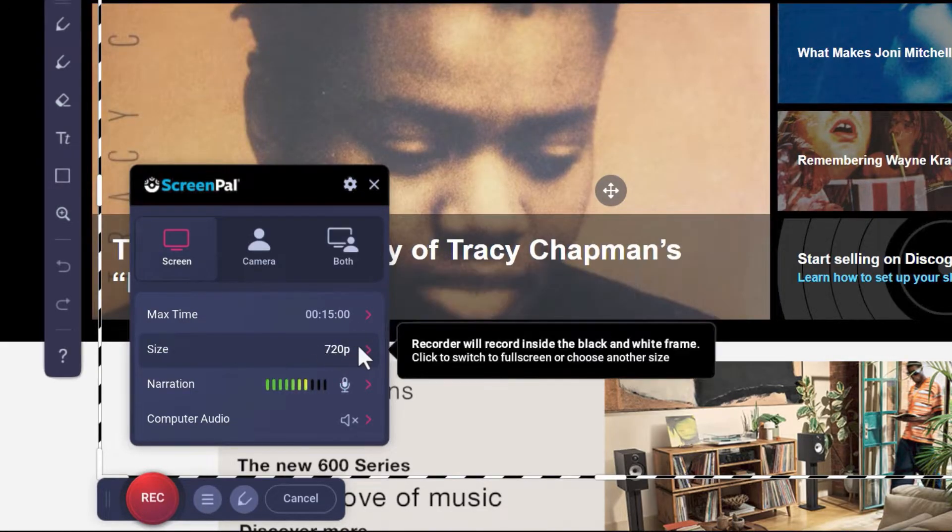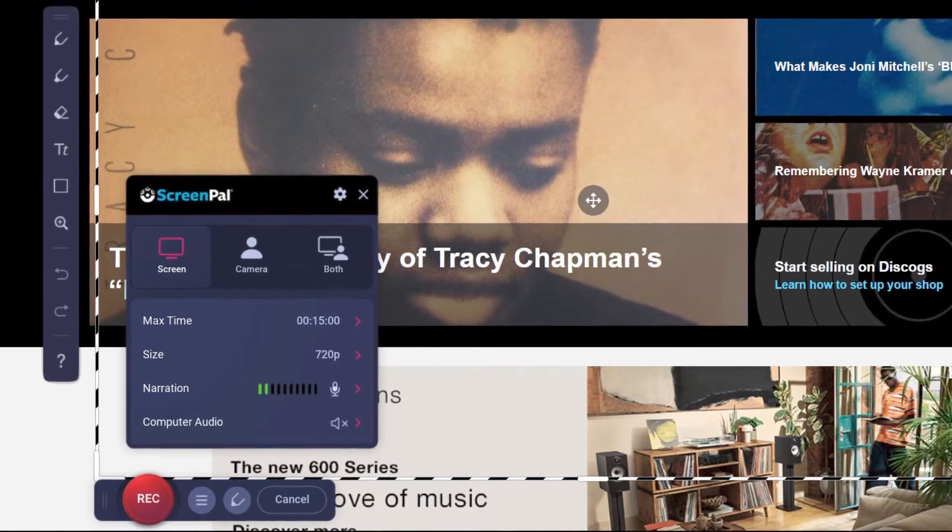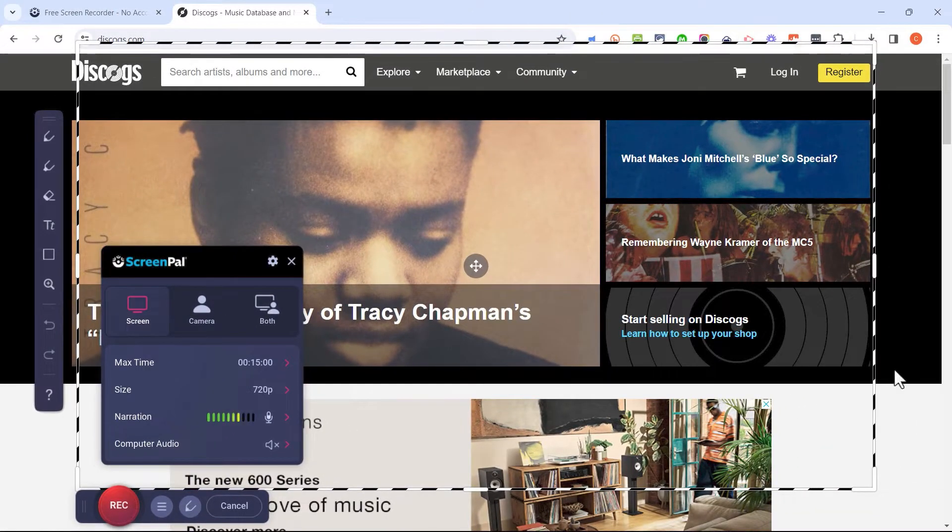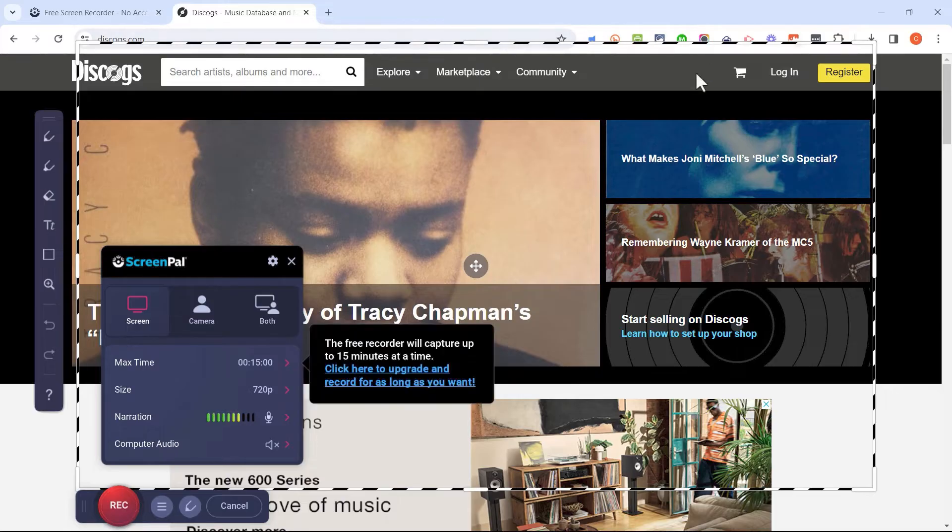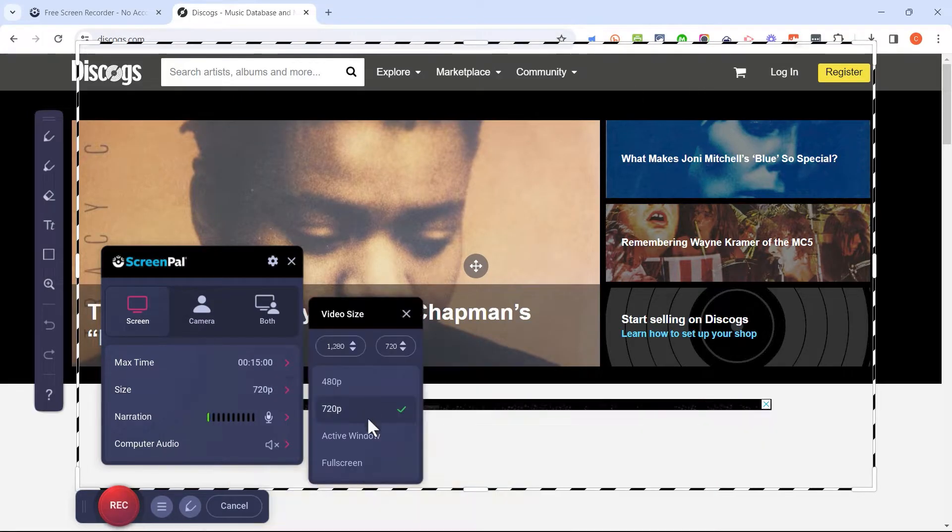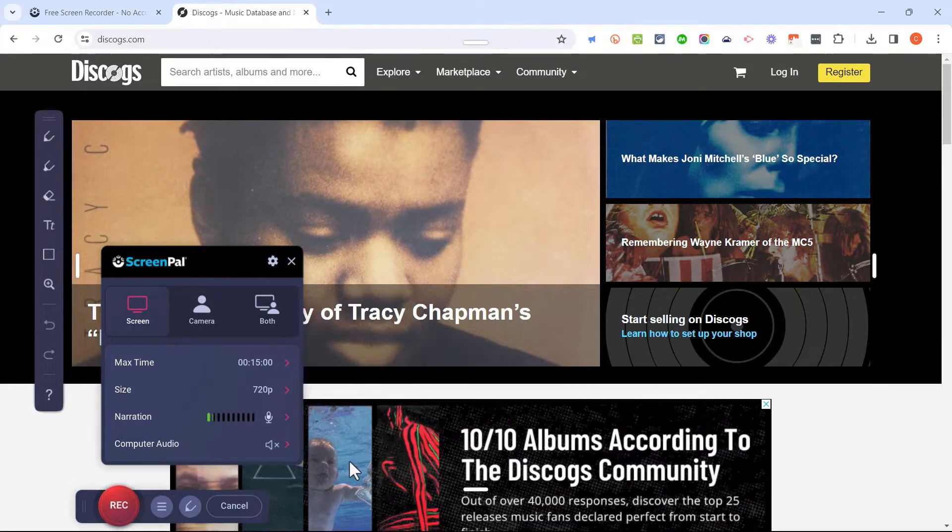What about the size of the recording? You can see that right now ScreenPal is set up to only record this area of my screen and that's not enough in my case. So I'm going to click here on size and I'll choose full screen.